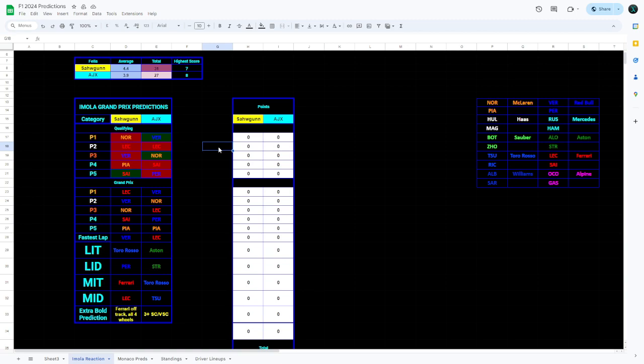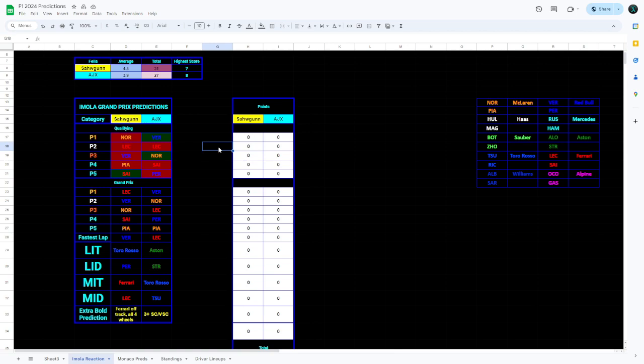The other big talking point for me was the strategy calls. Because some people pitted early for hards and it looked like maybe they'll do two stops. But of course, this pit lane is very long, so it tends to be one stop is preferable. However, it did affect a lot of people. We're talking Tsunoda, Hulkenberg and Ricciardo all pit early. And that meant near the end of the race, they all got overtaken by Perez and Stroll, who all pitted late. So yeah, the strategy calls definitely affected this race.